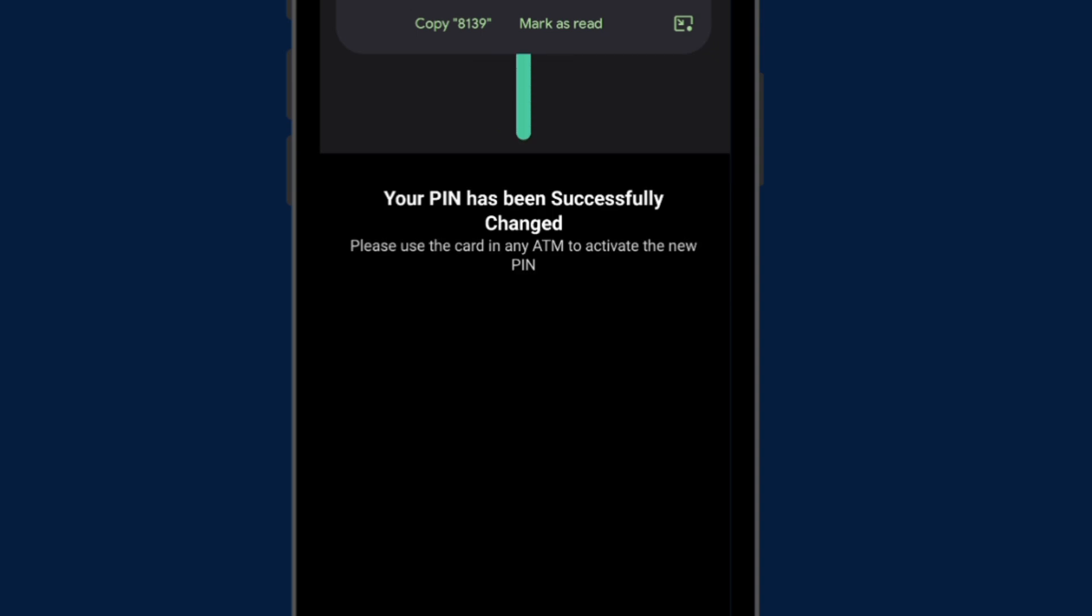Your PIN has been successfully changed. Make sure you use the ATM card in any ATM machine to activate the new PIN.